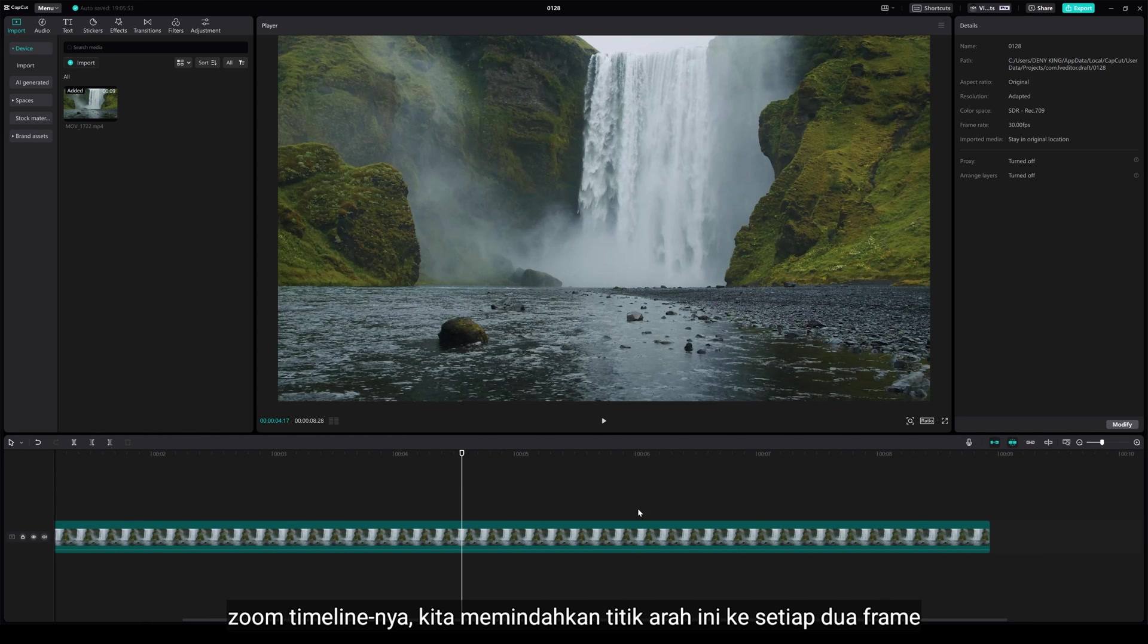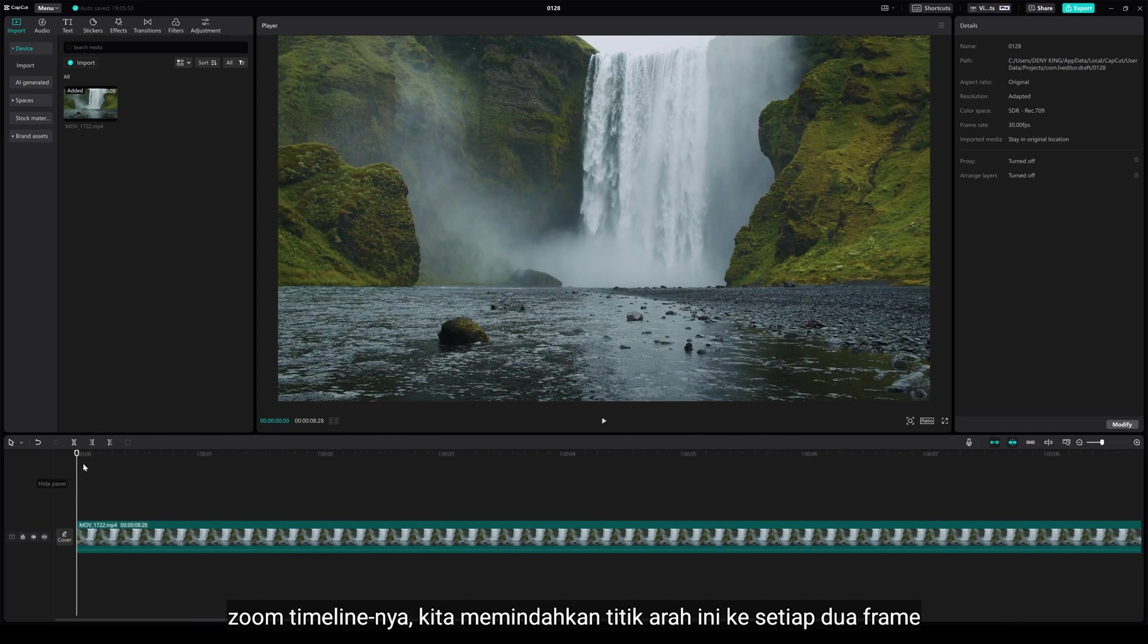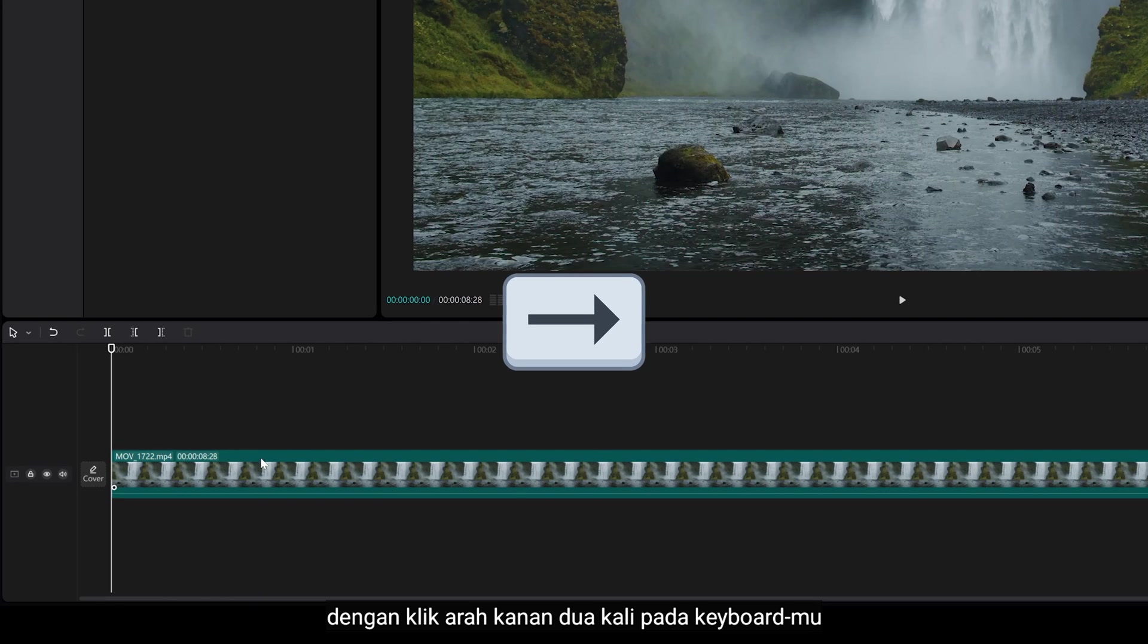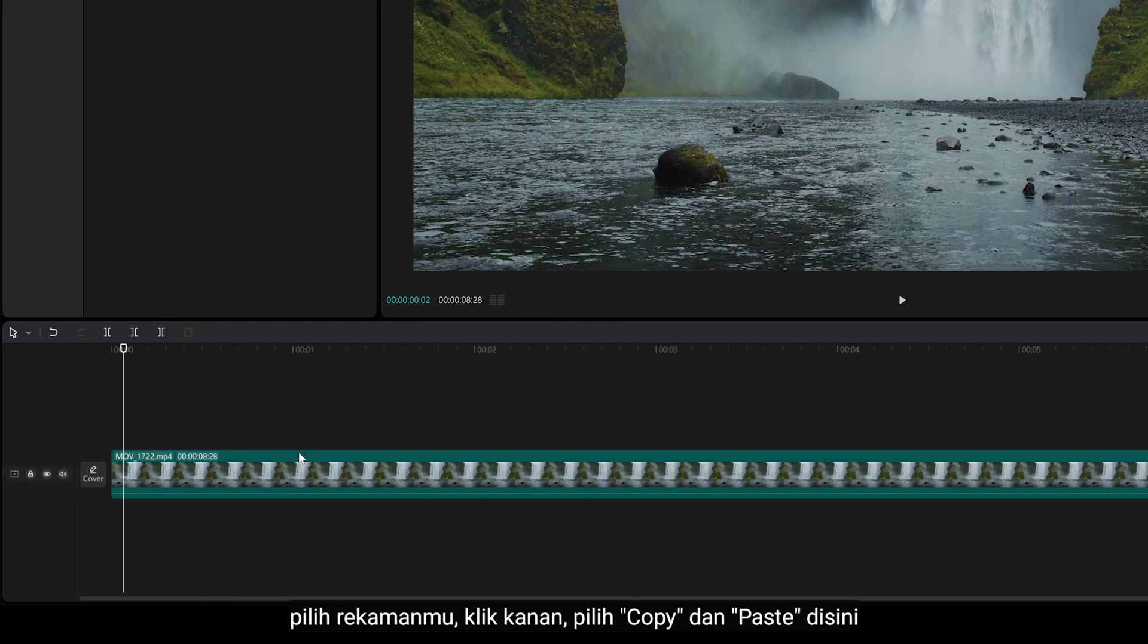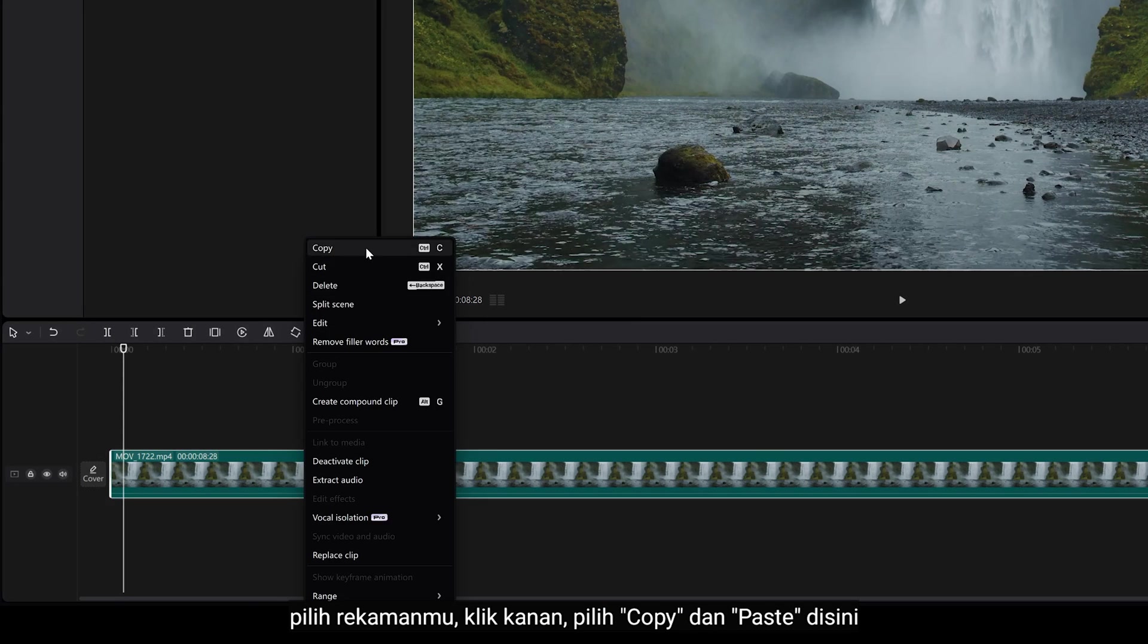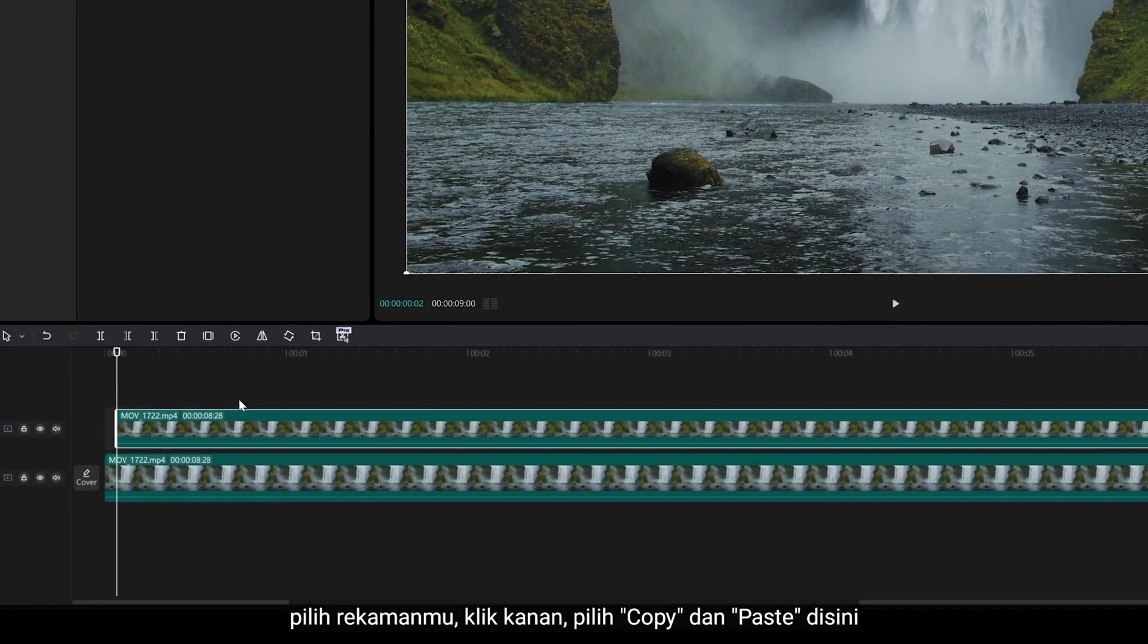Zoom the timeline, we're gonna move this point to every 2 frames by clicking right arrow twice on your keyboard. Select your footage, right click, select copy, and paste here.